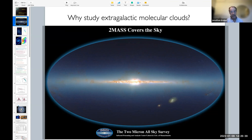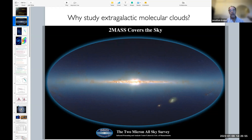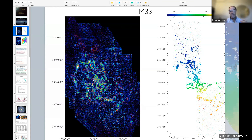So one of the first galaxies which was reasonably well observed is M33 in the local group, at about 800–900 kiloparsecs. As you probably know, the most massive member of the local group is Andromeda, then us — the Milky Way — and then M33. So M33 is a small spiral, a sub-solar metallicity spiral, and it doesn't have a very pronounced spiral structure.